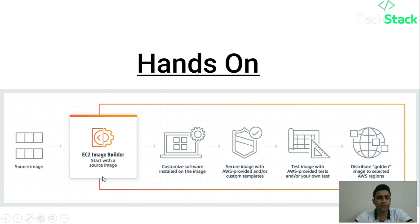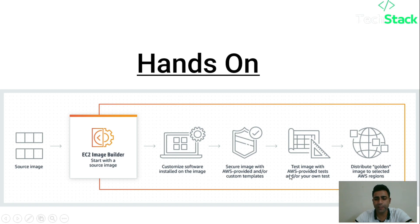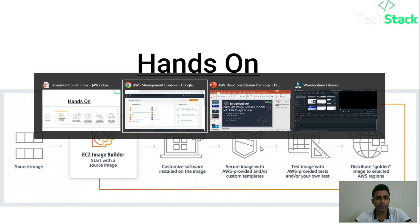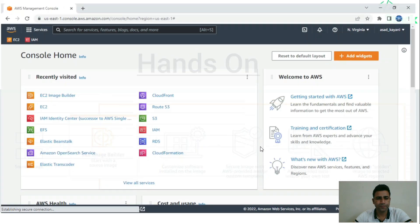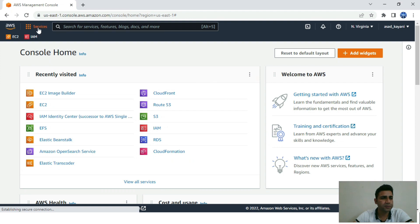Here is the complete process: first we have the EC2 Image Builder, we provide a source image, then we can customize it using software updates or install additional software, provide custom templates, test that image, and distribute it according to the region. Let's go for a hands-on demo.